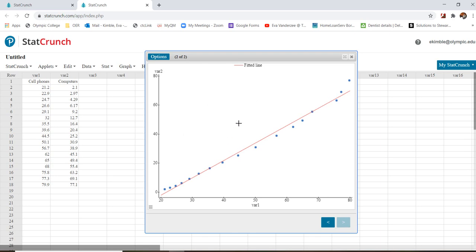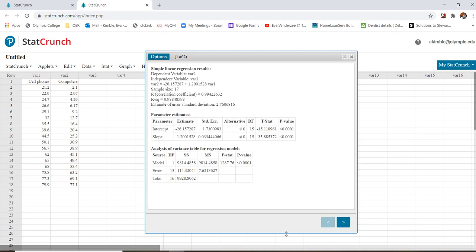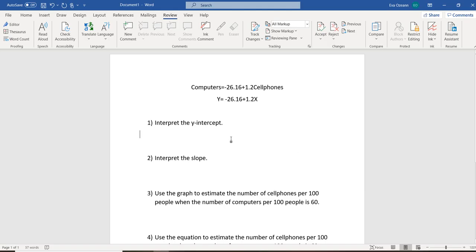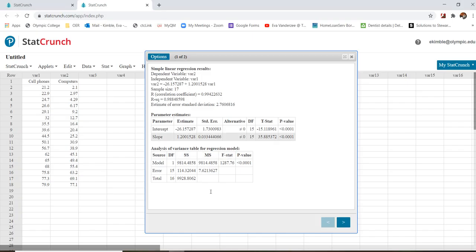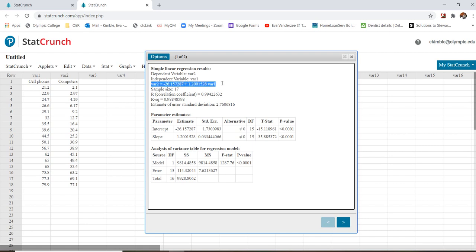So that is how we calculate it using StatCrunch, but let's look at how we actually interpret it using the equation. Alright, so I've copied the equation and I've rounded it a little bit from our StatCrunch output. So I copied this down, and what I did is that I changed var2 to computers and var1 to cell phones.